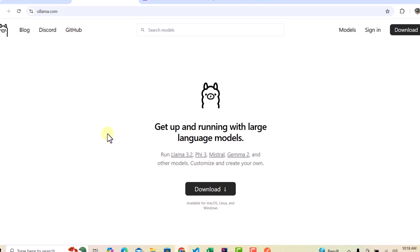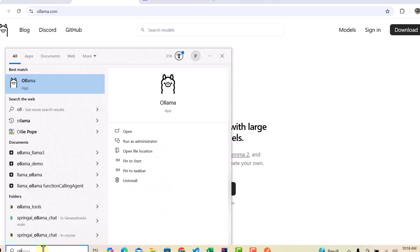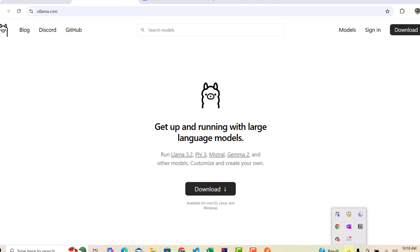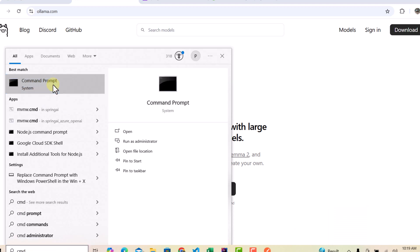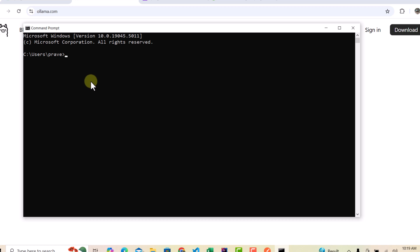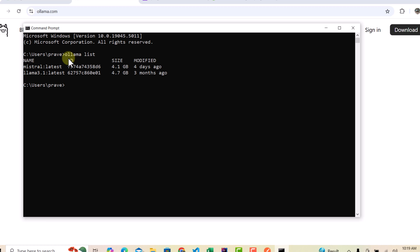First you need to have Ollama installed on your system. If you don't have it, download it and it will appear in your system just like this — you need to open it and you'll see its icon. Once Ollama is installed, go to your command prompt and pull whichever model you want to use on your local machine. We are using two models: the chat model Llama 3.2 and the embedding model. You can fire the command `ollama list` to see which models are already available.